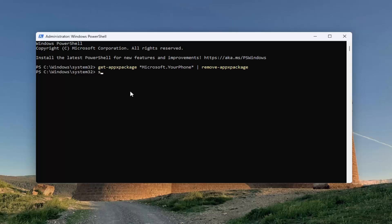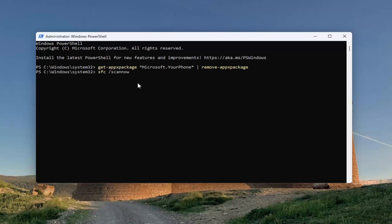We're going to type in SFC space forward slash scannow. Scannow should all be one word attached to that forward slash out front. Hit Enter on your keyboard to begin that scan. This will take some time to run, so please be patient.